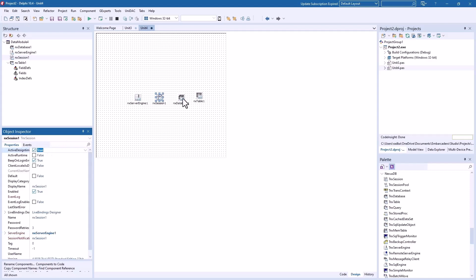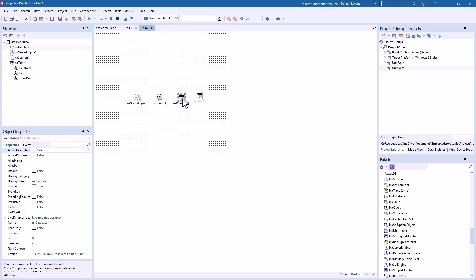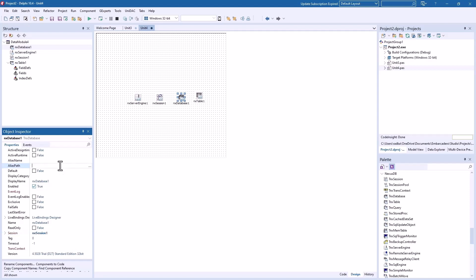Yeah, and database we need session and we need alias path. And I'm just going to put the path in here. And let's see if we can connect. Yes, we can.